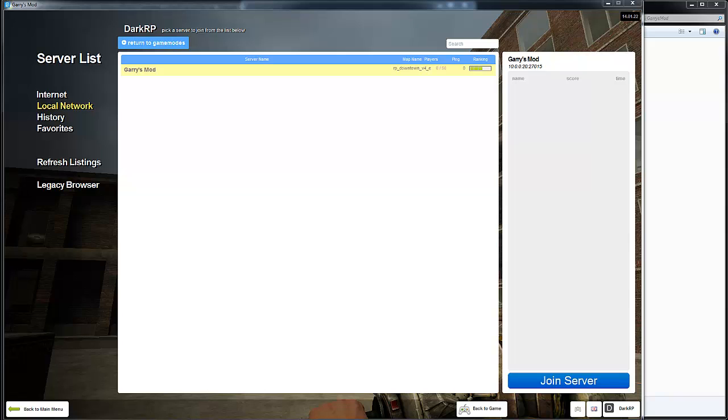What's up guys, the Guardianbeats here. So today I'm going to show you guys how to add custom entities and donate entities to your DarkRP server.